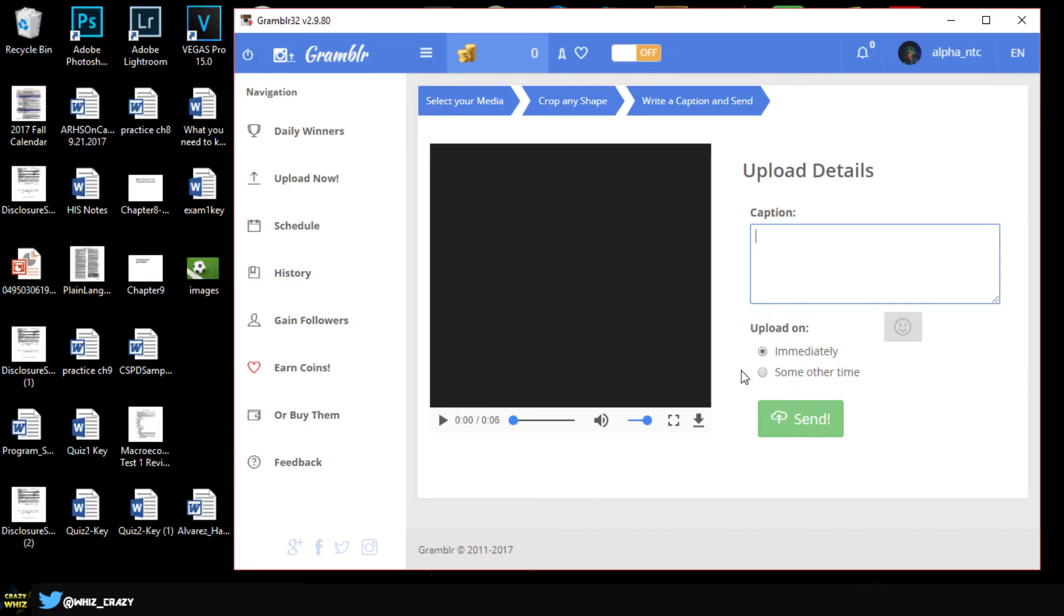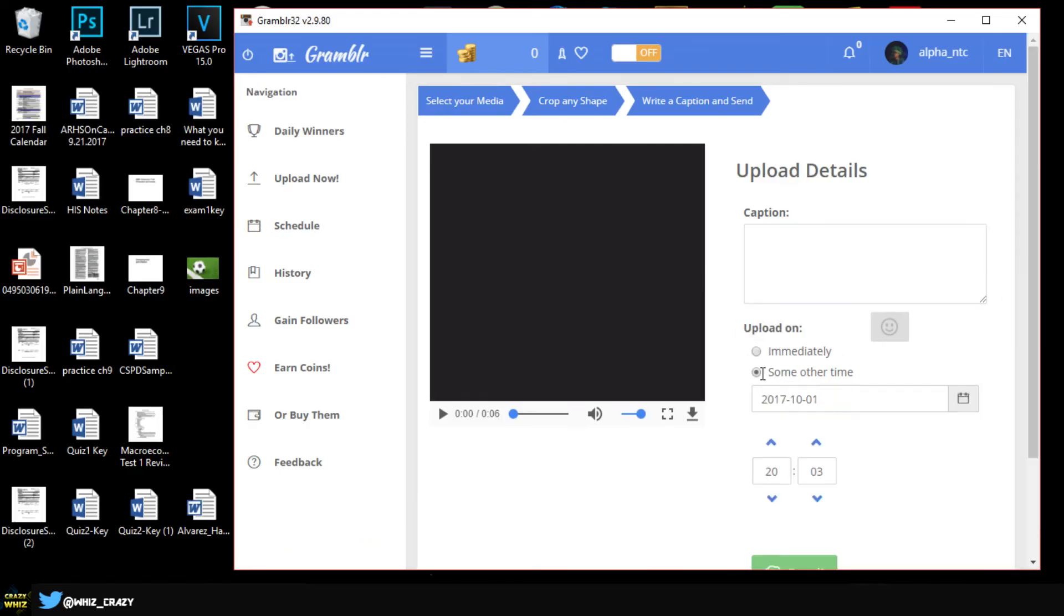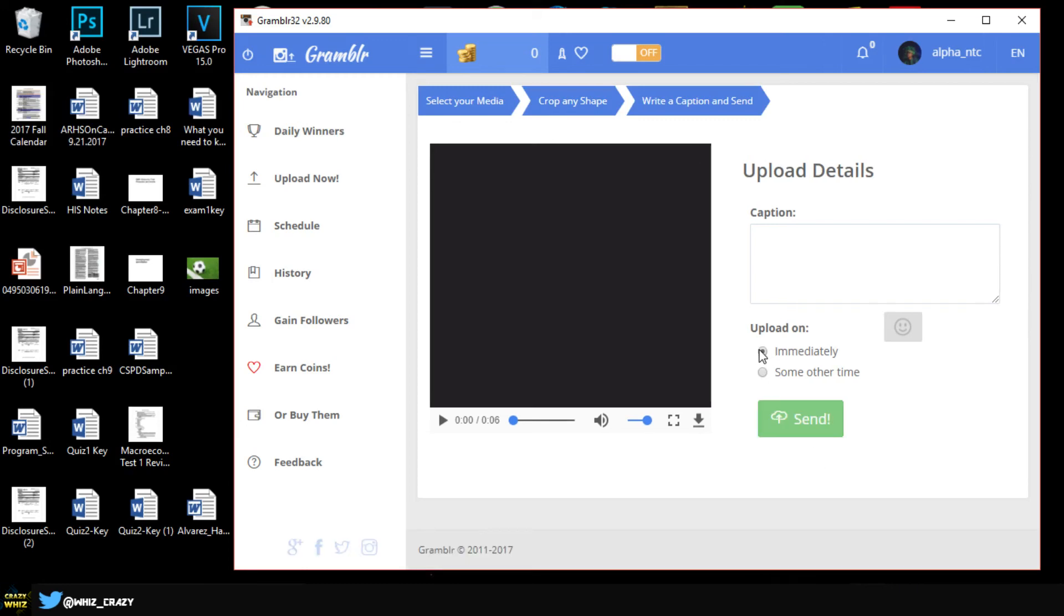If you click some other time it's going to allow you to select a date, so if you want to post it like next week you can select it right here. You have the date at the top and you have the time, or you can just do it right now which is going to upload the video once you hit send.